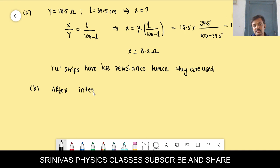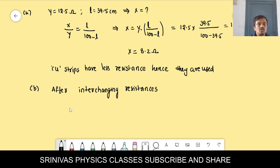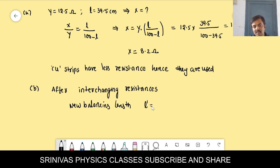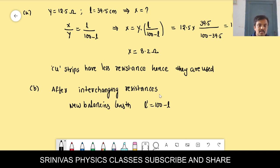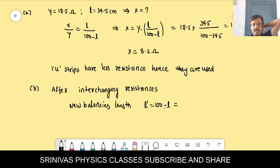If we interchange the resistance in the left and right gaps of the meter bridge, the new balancing length is 100 − L. The old balancing length L is 39.5 cm.